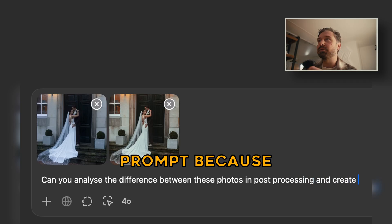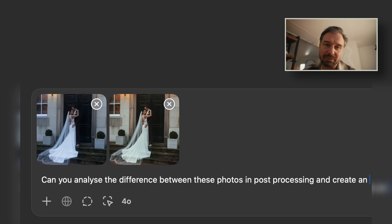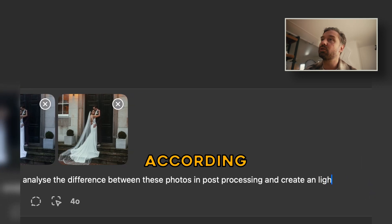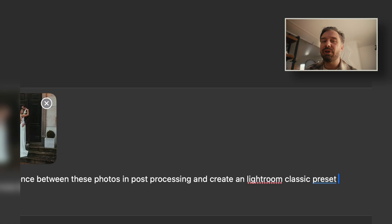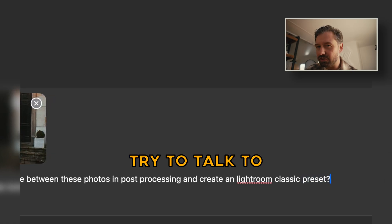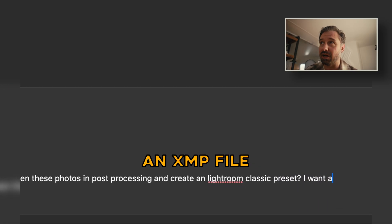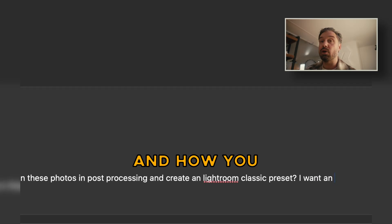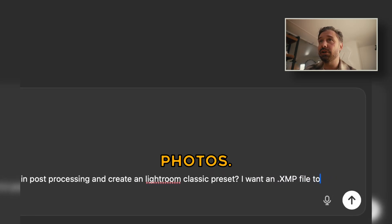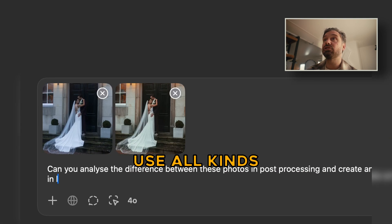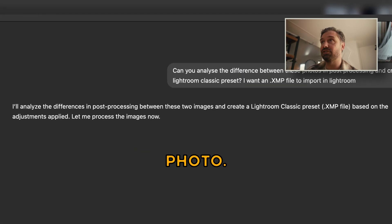I use a simple prompt because GPT knows me — like my wife, only my wife is always right according to her. If you have trouble with the prompt, try talking to GPT and ask why it doesn't want to make an XMP file and how you can fix it. In my example, it will start analyzing the photos. And to be clear, you can use all kinds of photos as a reference photo or destination photo.